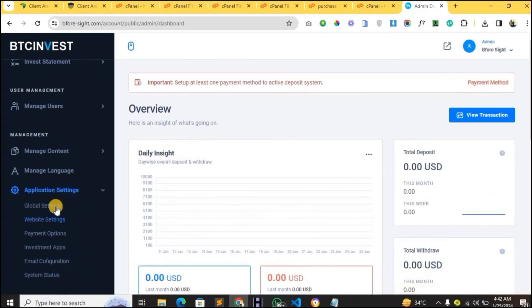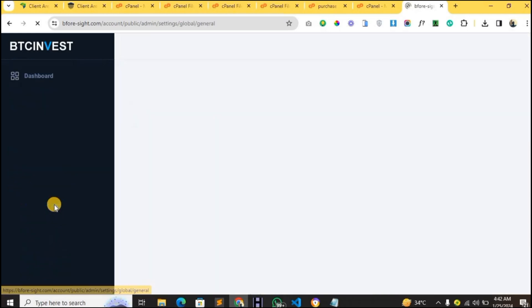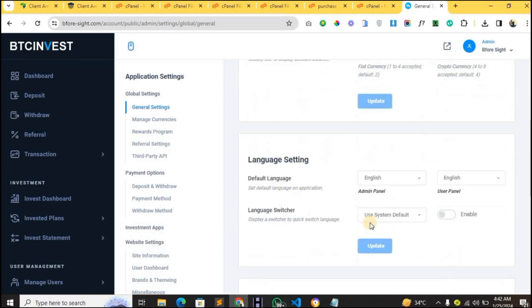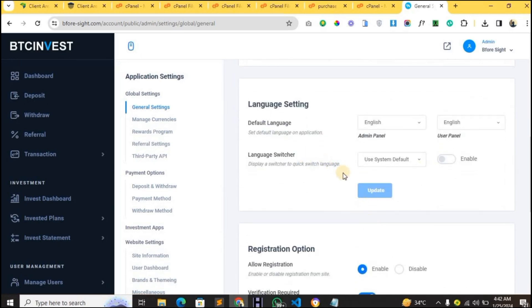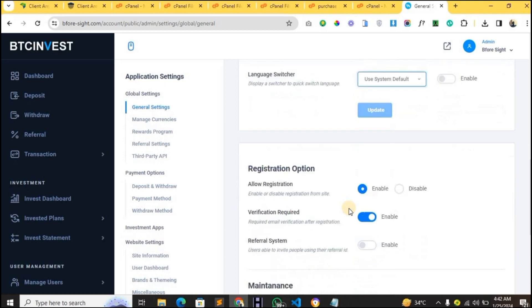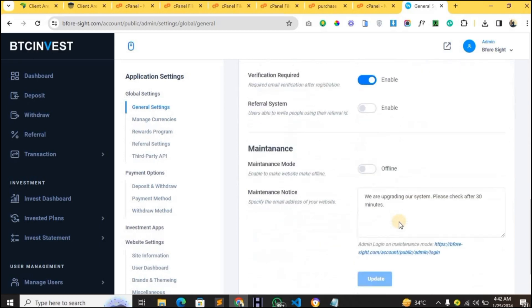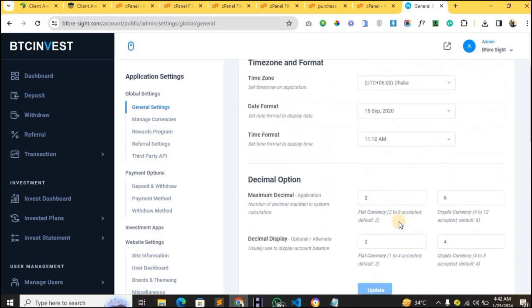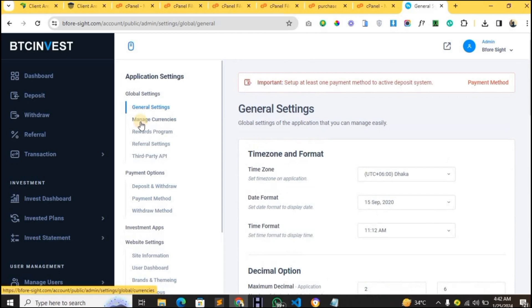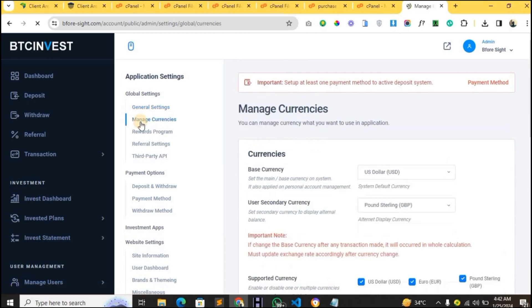Let's get started. Go to Application Settings, then Global Settings on the admin dashboard. Here you have some simple settings — the language settings and language switcher, where you can change the language of your website in the user dashboard. You can enable it. There's also an option for registration, in case you want to allow registration or not. Then we can go to Manage Currency, where you manage the currencies you want to accept on your website.